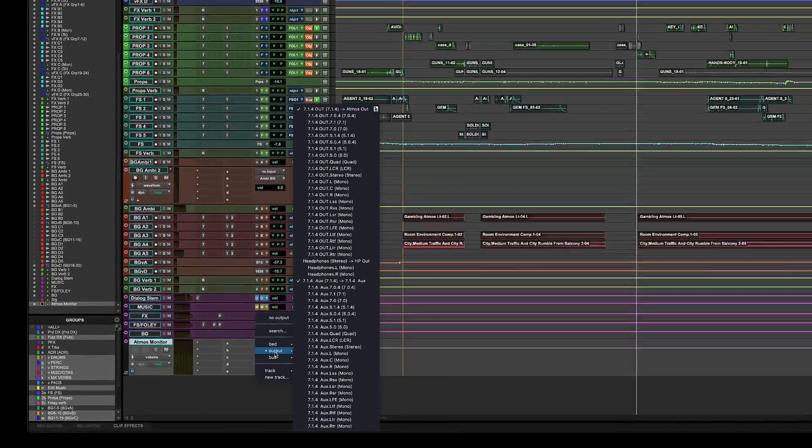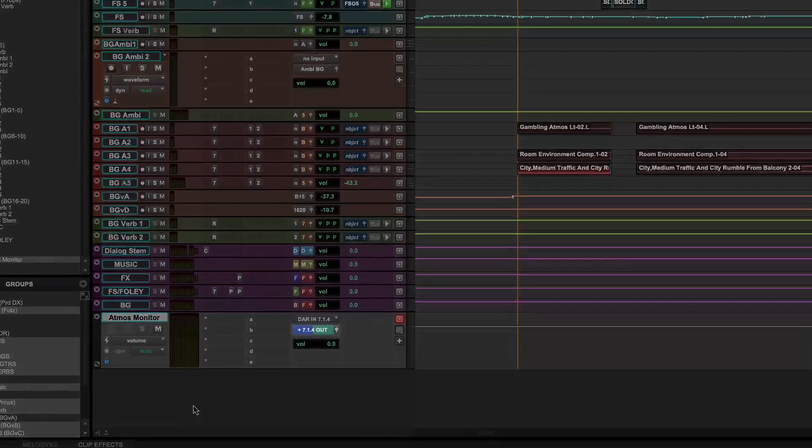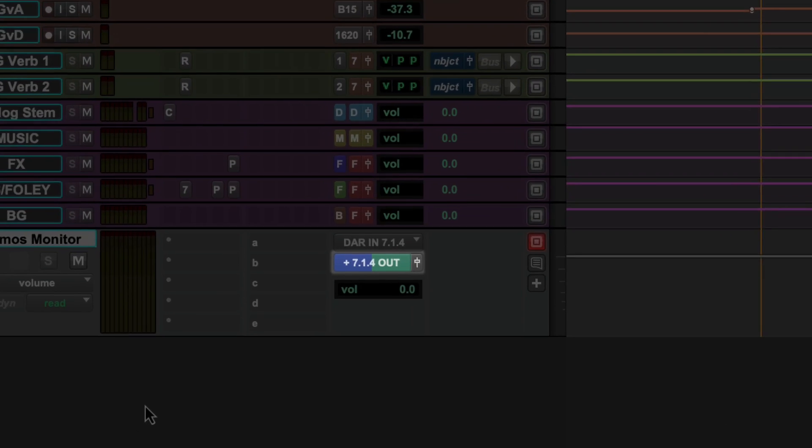When an output or send routes to multiple paths, all the path colors will be displayed as bands on the routing plate.